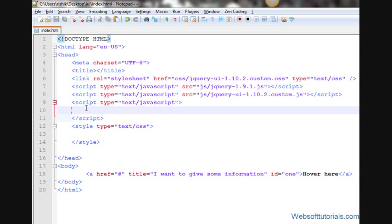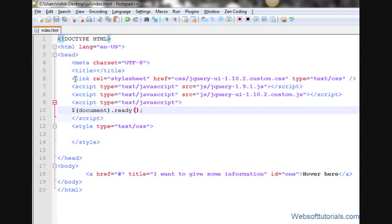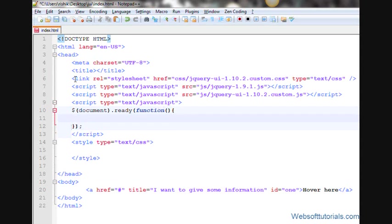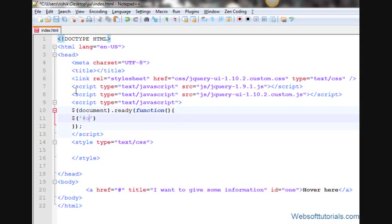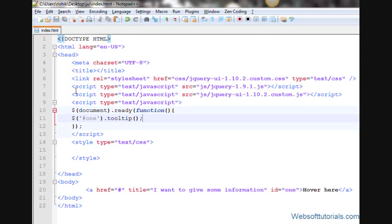Inside this script tag, firstly we will write our document.ready function. Then we will write the name of our ID inside the brackets. So I will write '#1' and then '.tooltip'. That's it. You don't need to type anything else.